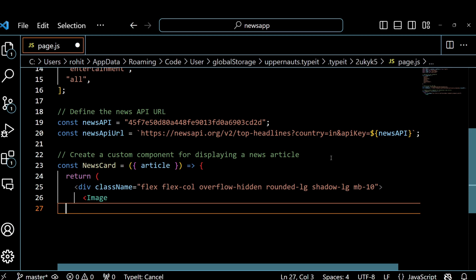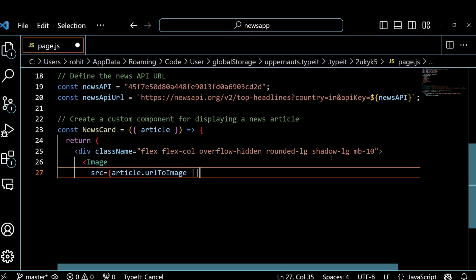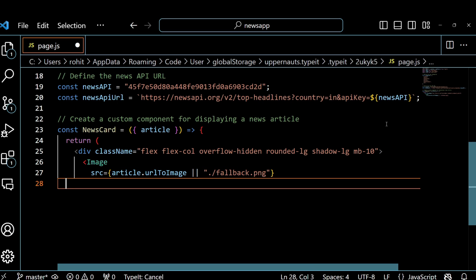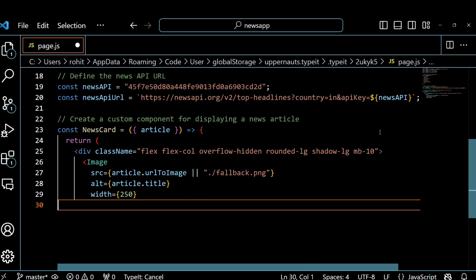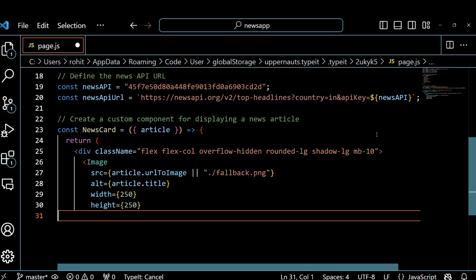Then we create a custom component called NewsCard which takes an article object as a prop and returns a JSX element that displays the article information. We use the Tailwind CSS classes to style the element such as flex, overflow hidden, etc. We also use the Image component from Next.js to display the article image and we provide a fallback image in case the article doesn't have one. We also use the h3 and p tags to display the article title, description and content.